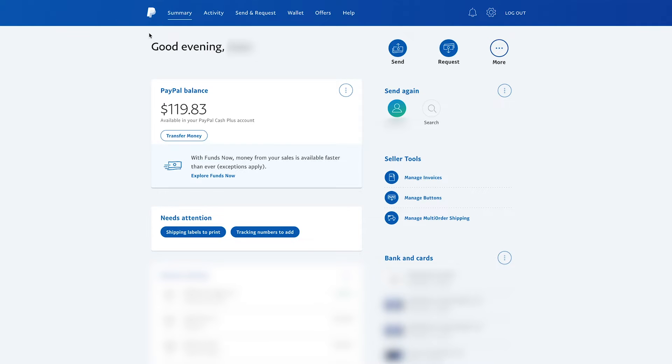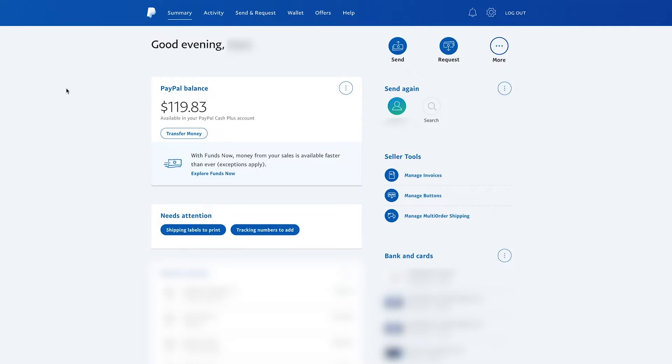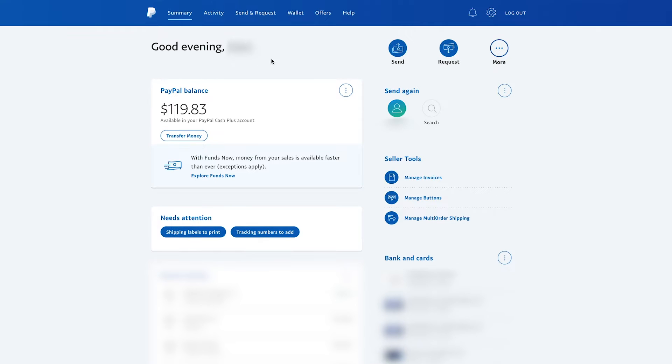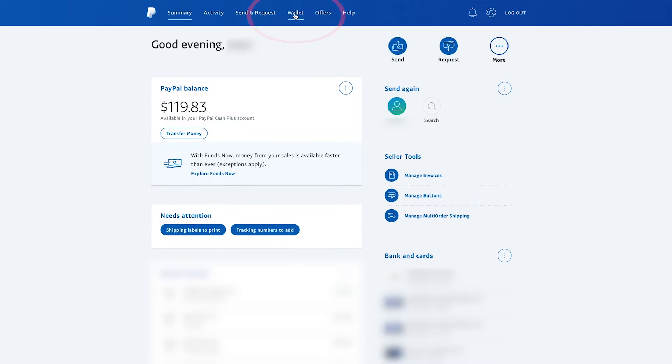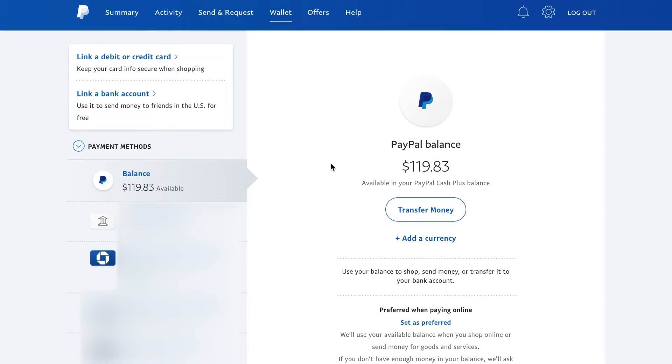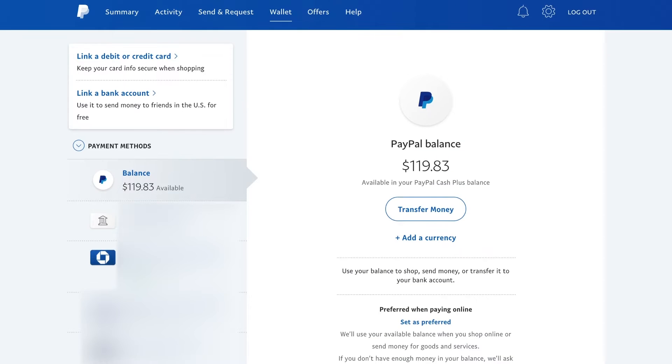And here is your summary page, your home screen, and where you want to go from this page is the wallet page. The wallet page will allow you to add bank accounts. So I'm going to go to my wallet page here.